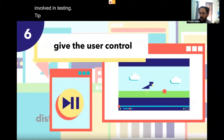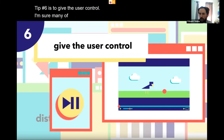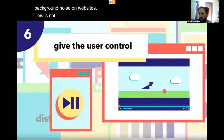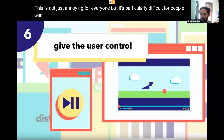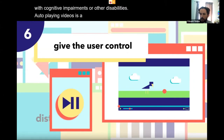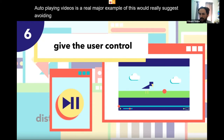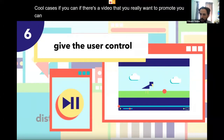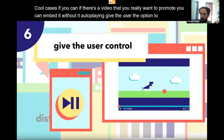Tip number six is to give the user control. Pop-ups and background noise on websites are not just annoying but particularly difficult for people with cognitive impairments or other disabilities. Auto-playing videos are a real major example — we'd really suggest avoiding that in all cases if you can. If there's a video you want to promote, you can embed it without auto-playing and give the user the option to play it when they want to.